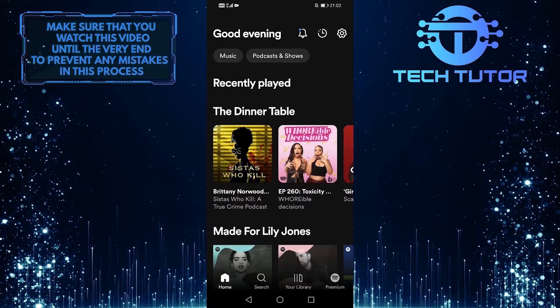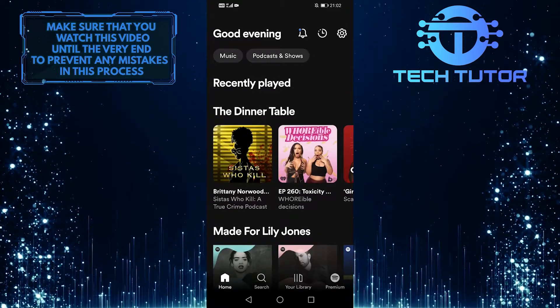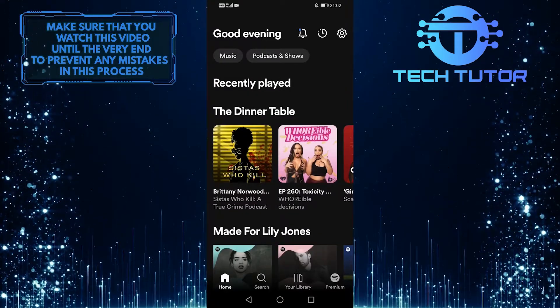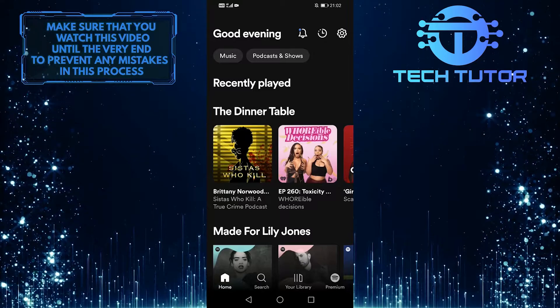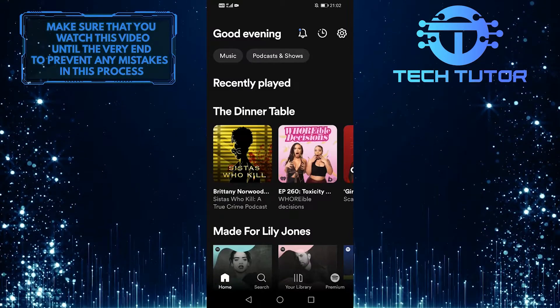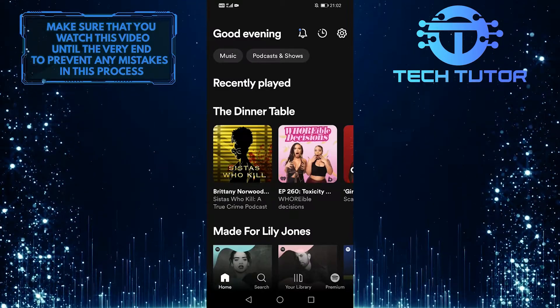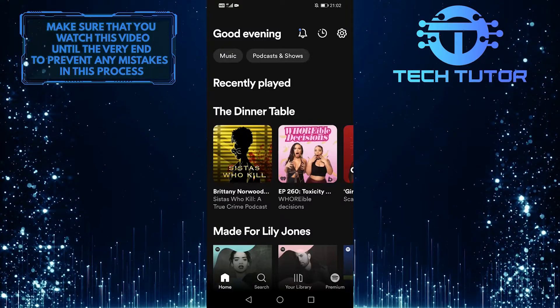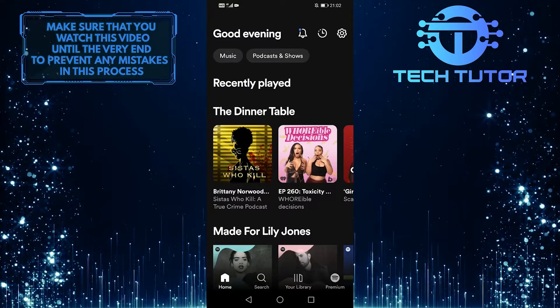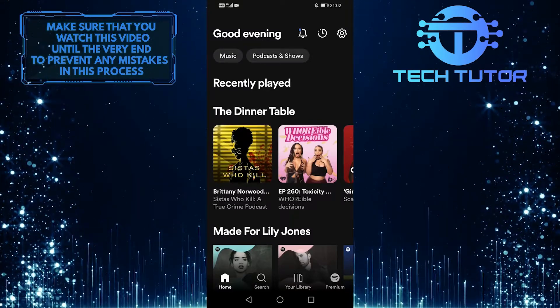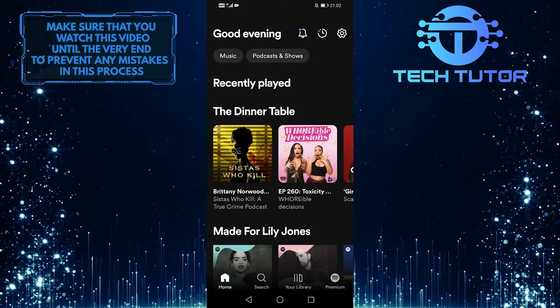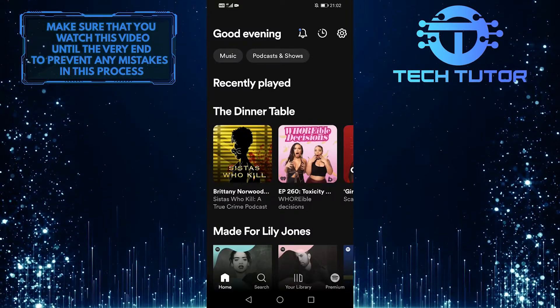Whether you're a new user or just wanting to switch things up, this tutorial will help you get it done in just a few simple steps. So make sure to watch this video until the very end to learn how to change your Spotify language on Android.